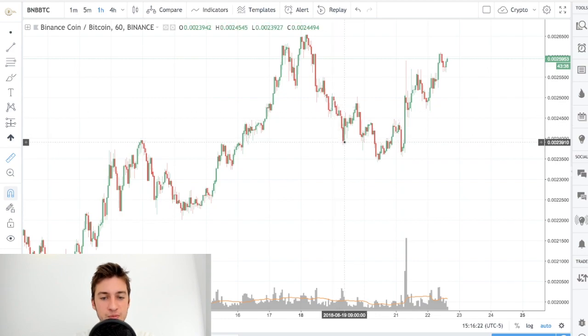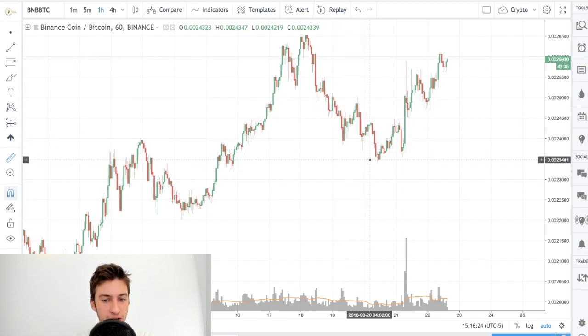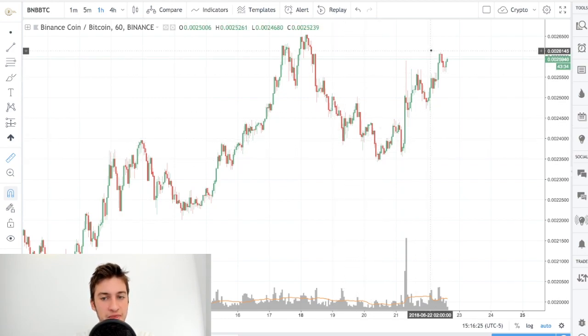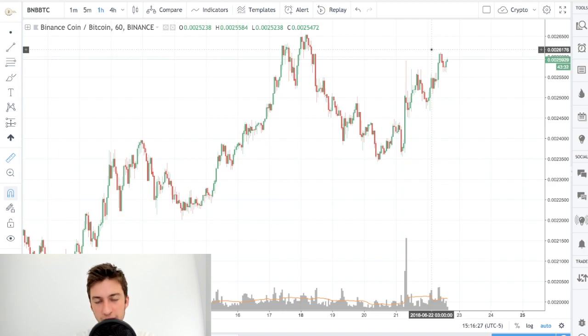This is what ended up actually happening with BNB BTC. His prediction was here, price went slightly lower, and then much, much higher, just as he had predicted.